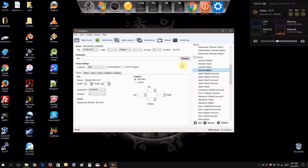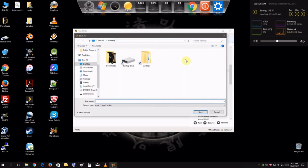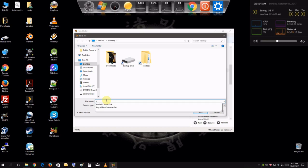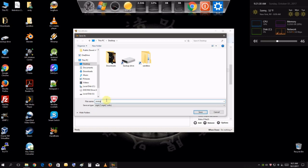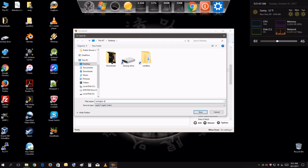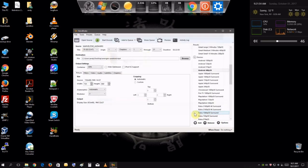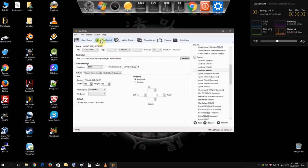So anyway, now we're going to just set the file name. So over here, we would call, let's just call this Avengers Android version. Very good name and just hit encode and we'll go through the encode process.